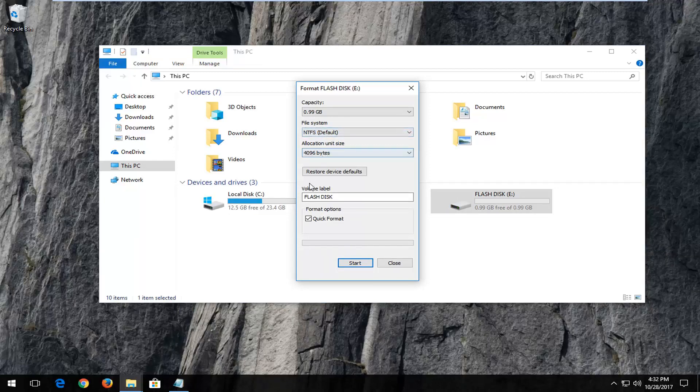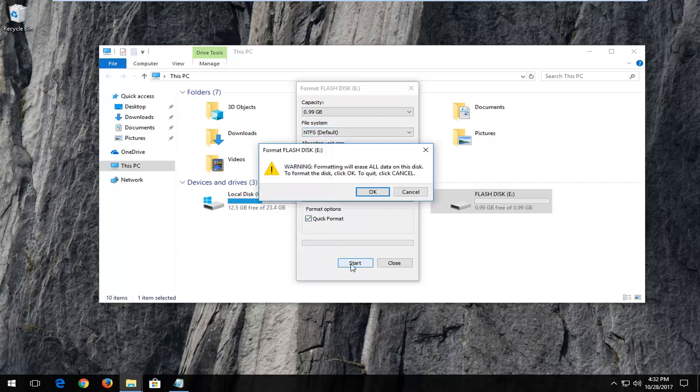Once you've done that you want to make sure the check box next to quick format is selected, and then left click on start.